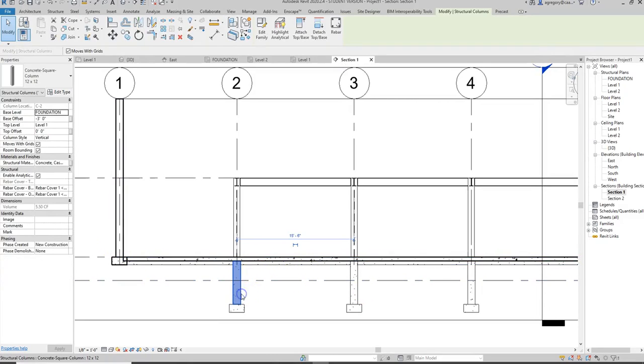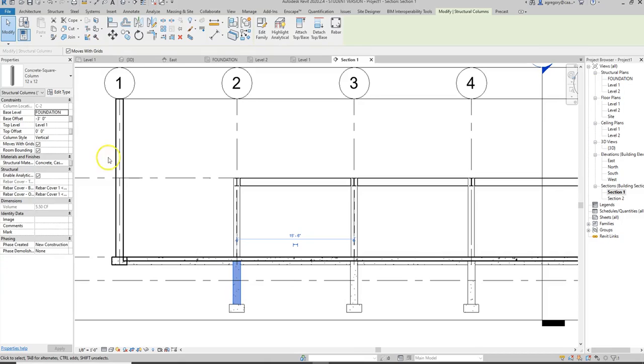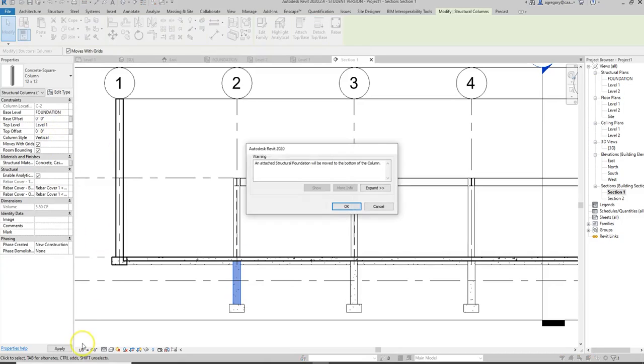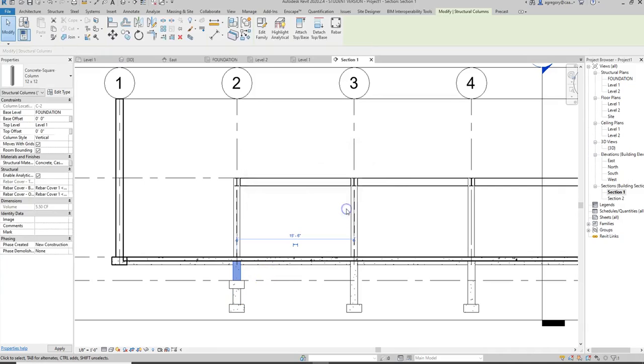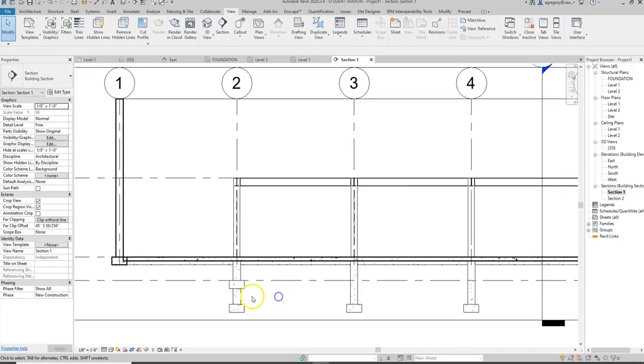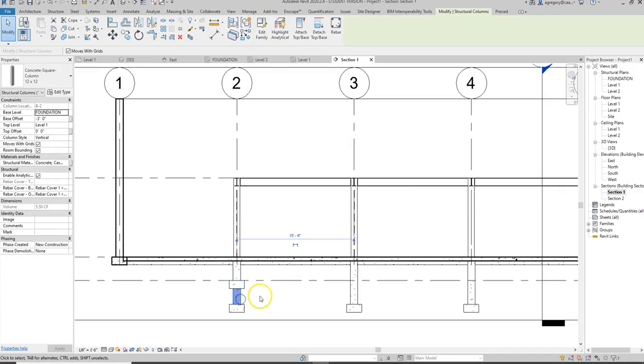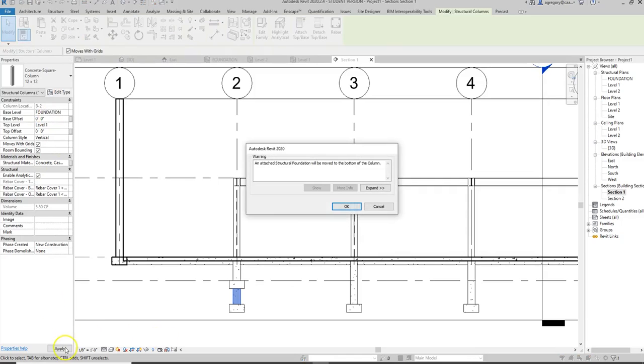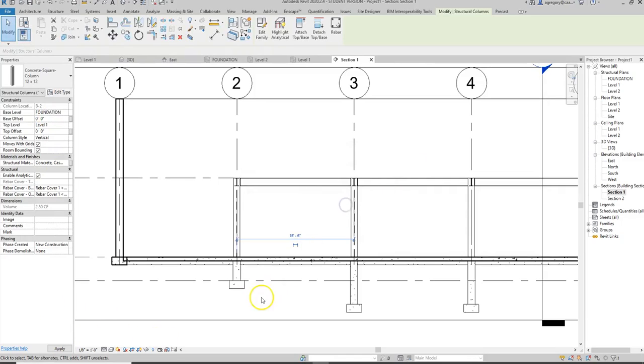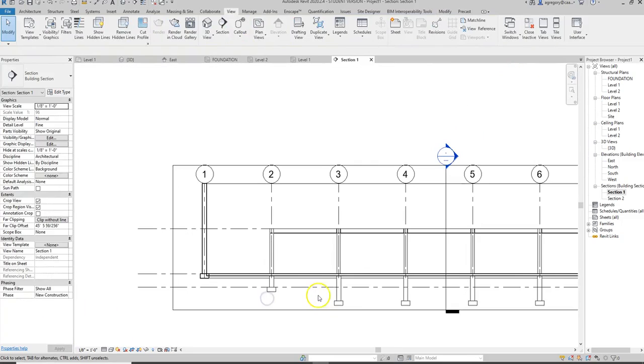I also notice that these foundation footings are actually too tall. So let me try making that zero instead, and you notice because the footing was attached to that, it adjusted it. I didn't need that negative three feet because I associated that with the actual level of foundation.